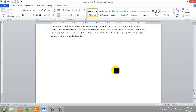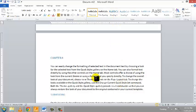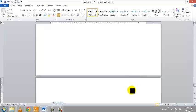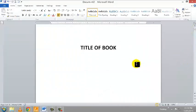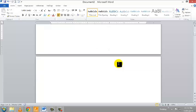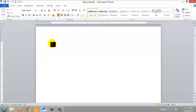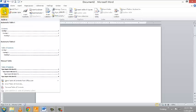Now that you have located all your headings and subheadings and selected the appropriate heading style for each — whether Heading 1, 2, 3, or more — scroll up to the place at the beginning of your document where you want to place the table of contents. In my case I want it placed on the page after the title page, so I left click in that area. Next, go to the References tab in the ribbon and click on it once, then go to the Table of Contents group and click the Table of Contents command.